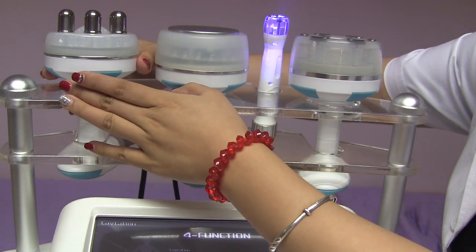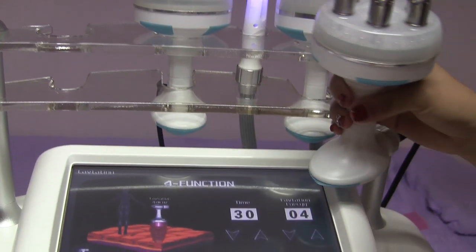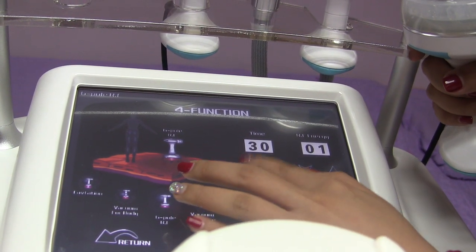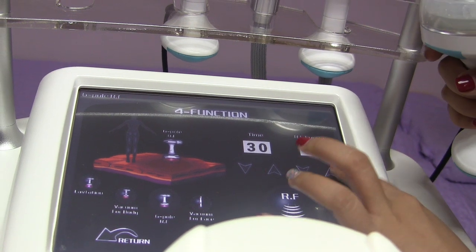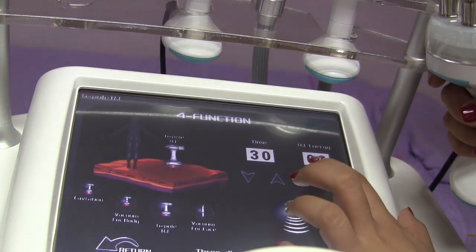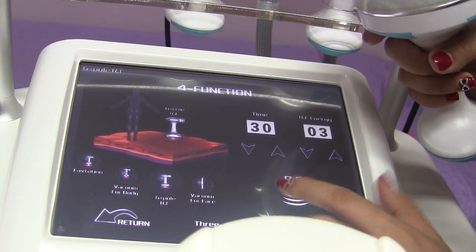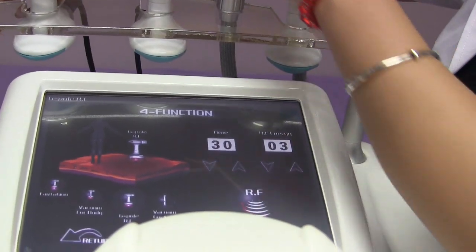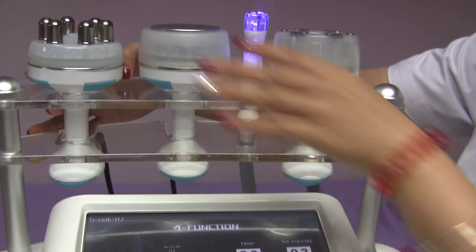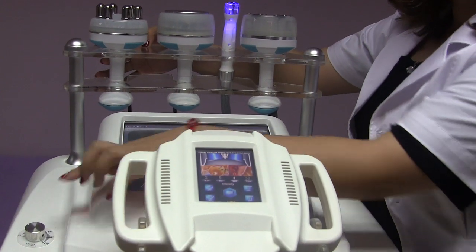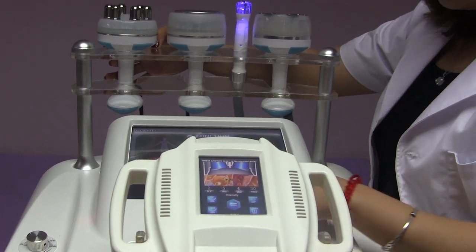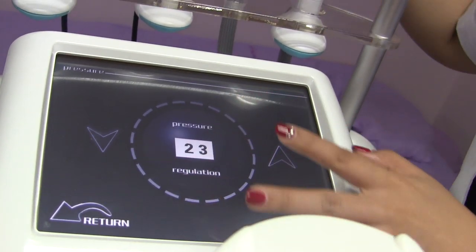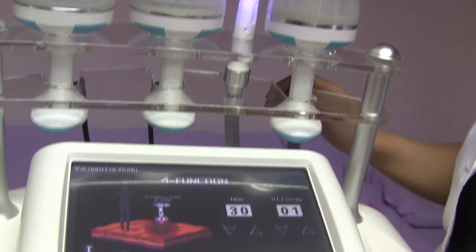Now let's look at the 6 Polo RF handle. We adjust the time to 25 to 30 minutes. The frequency is from 1 to 10, and we start from 3. Open the RF, apply some gel, and then it's working. To summarize for this machine: handles 1, 2, and 3 use oils, and handle 4 uses gel. This button controls the vacuum for one handle, and there is another button that controls the vacuum for the other two handles.